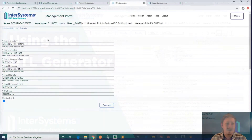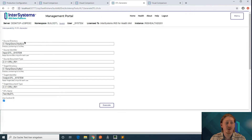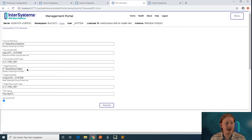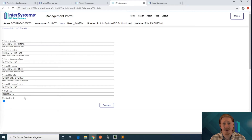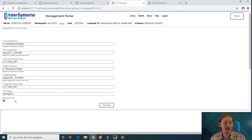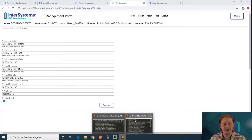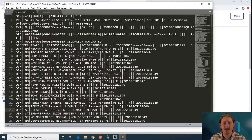The DTL generator is asking you for a source directory and a target directory of where your HL7 messages are actually located. You have to specify the document type for your inbound and outbound site and what the generated DTL name should be like. We are going to use the control ID for matching the inbound and the outbound messages. This is what they look like in my environment.